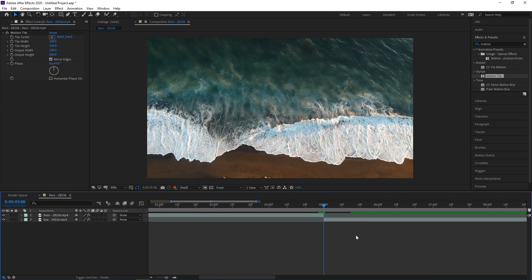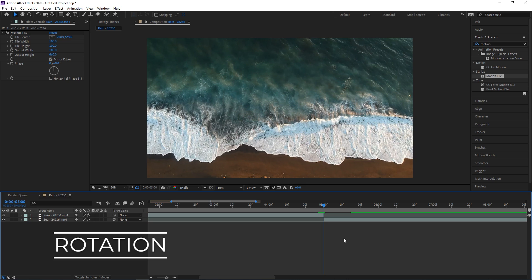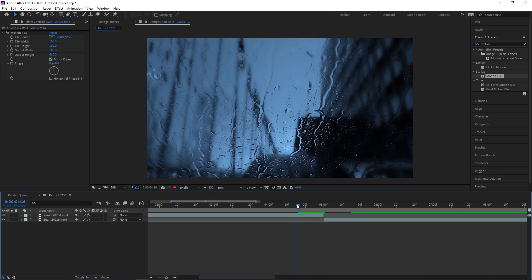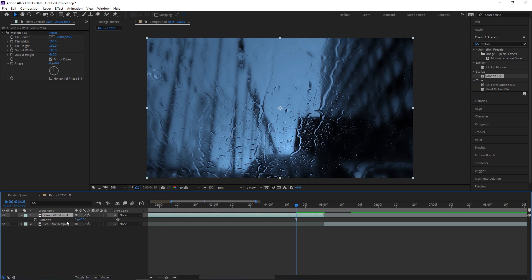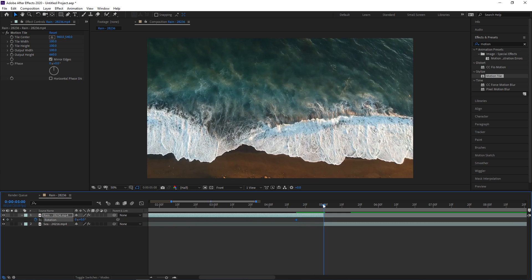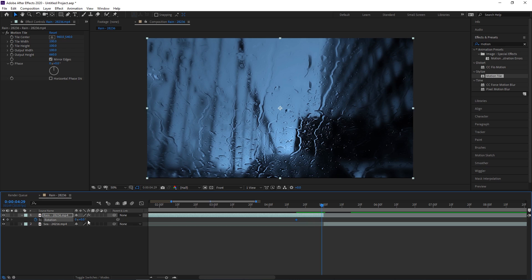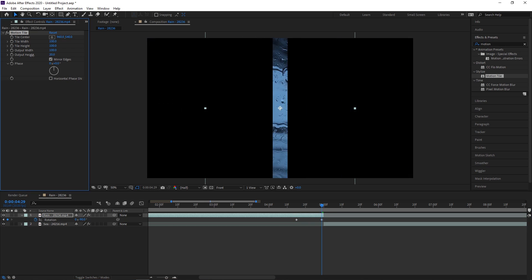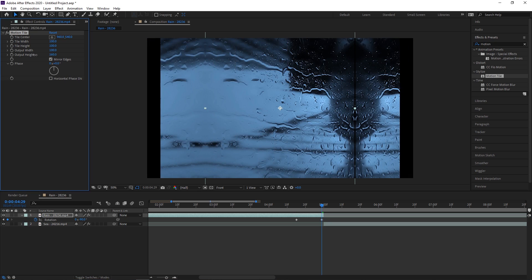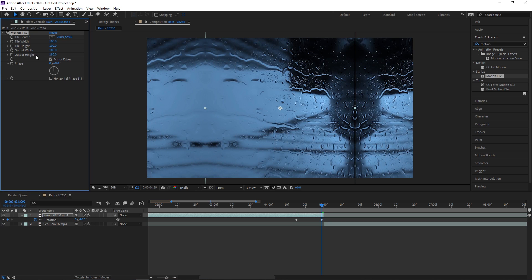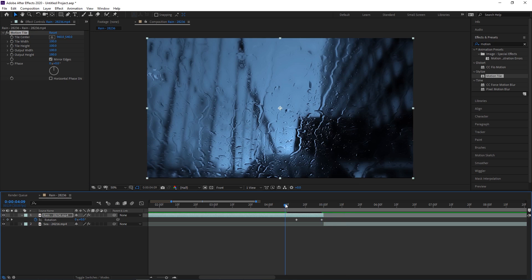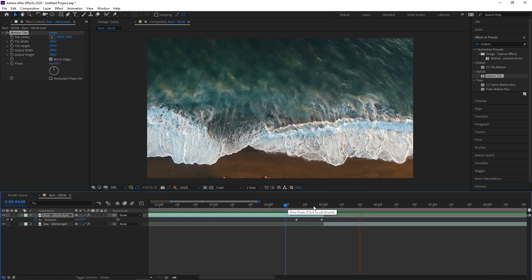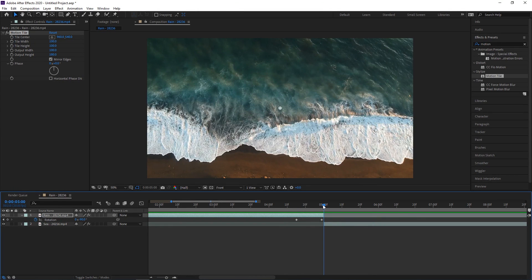Now we're going to do. A rotation transition. So again. We're going to have. The motion tile. Added. And. We're going to be. Using that again. So let's go ahead. And keyframe. Half a second. Before the cut. Press R. For rotation. We're going to set that. Keyframe at zero. And then we're going to go. To the final frame. And. Set the rotation. To minus 90. And we already have. The. Output height. Adjusted. On motion tile. So we're good to go there. And now. We have this. Rotation.